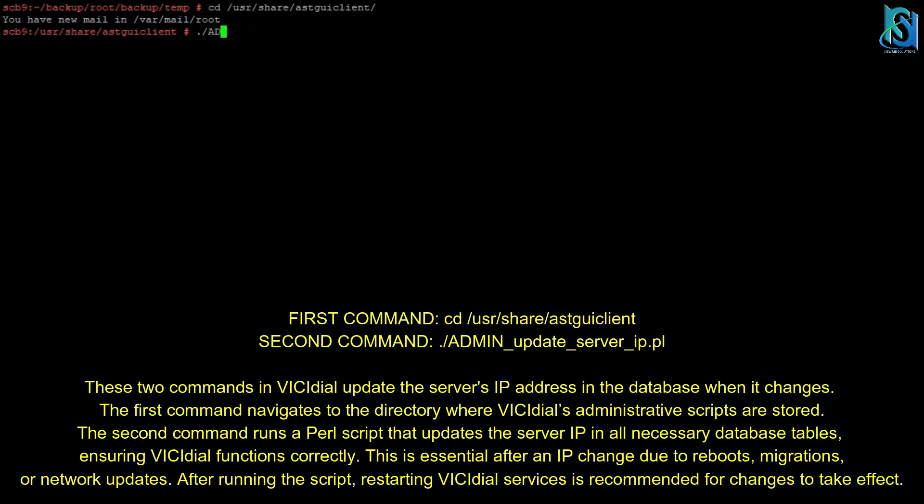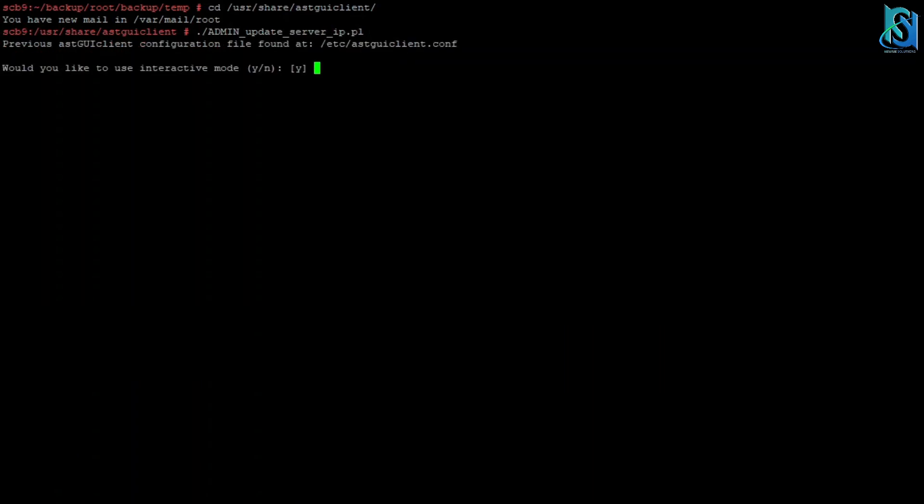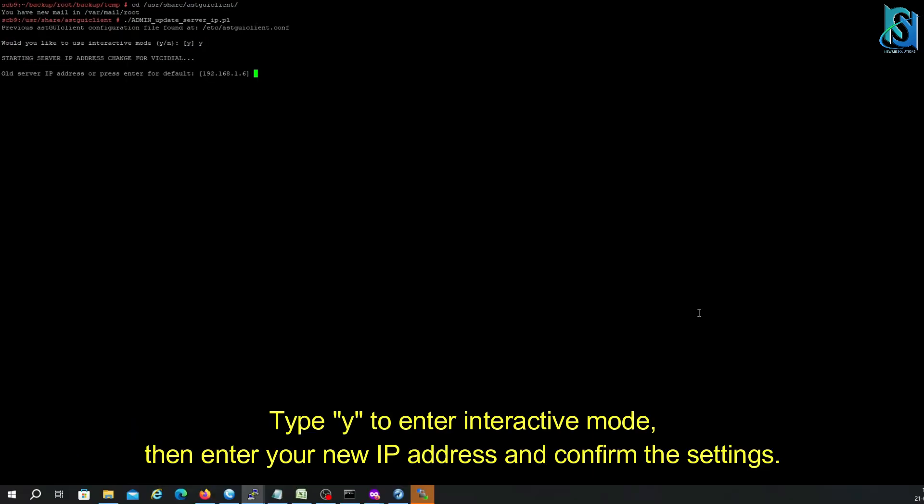Why we need to do this? Because it might be sometime your old server IP address and new server IP address might be different. So that is the reason you have to update the IP address. In my scenario, they are both the same, but I am just going to show you how to do that one.